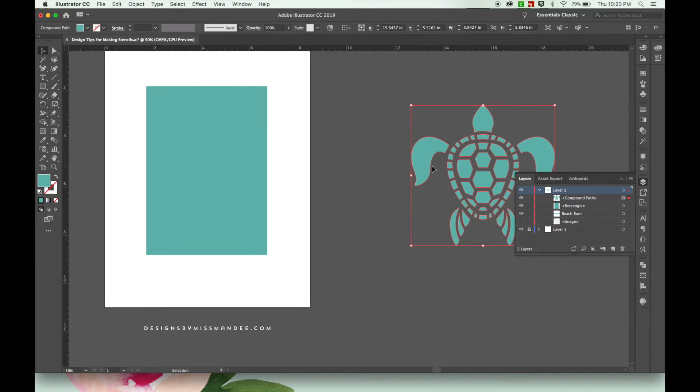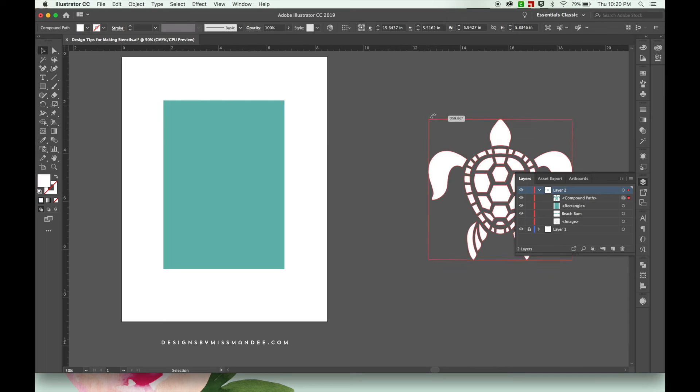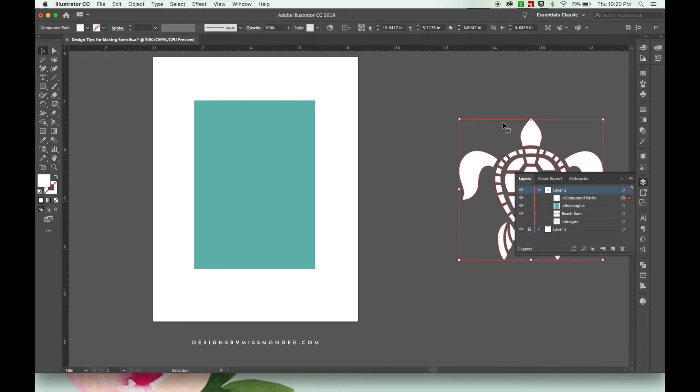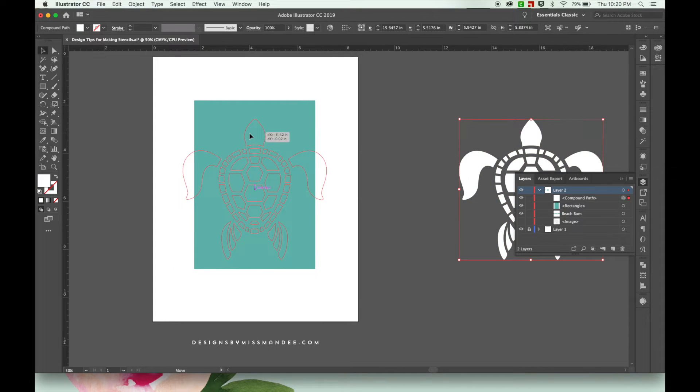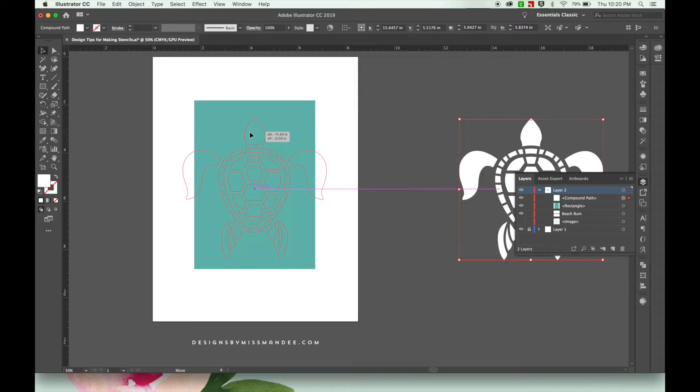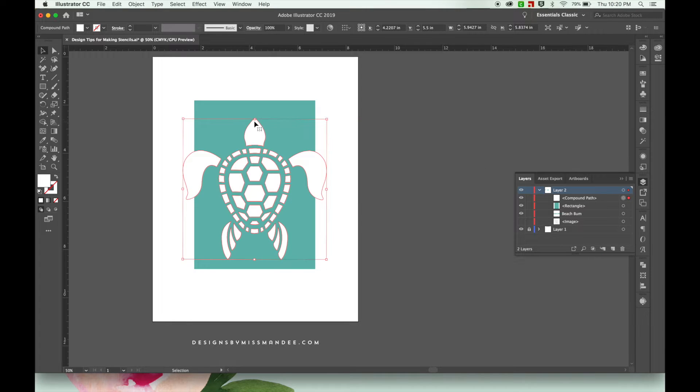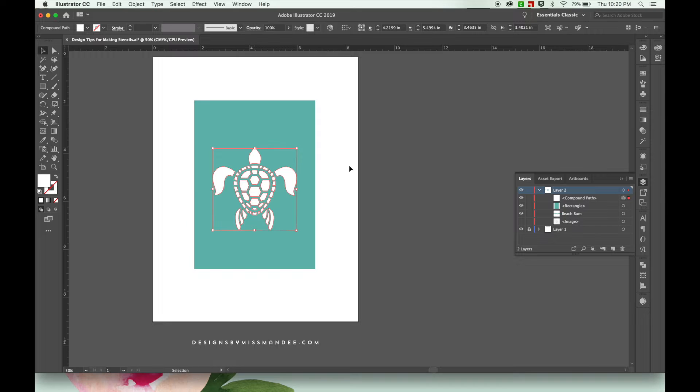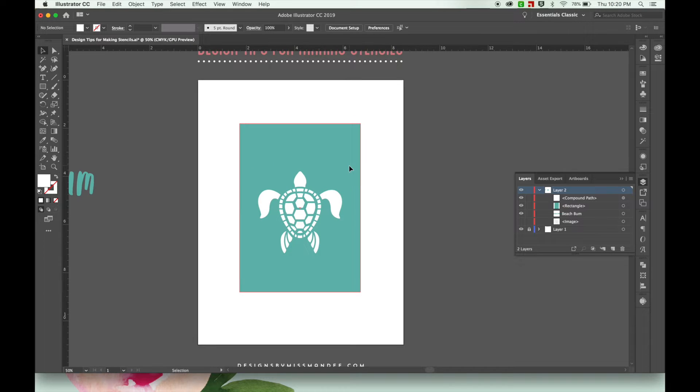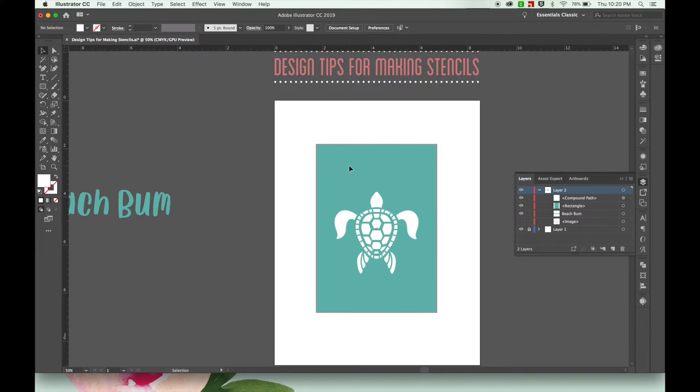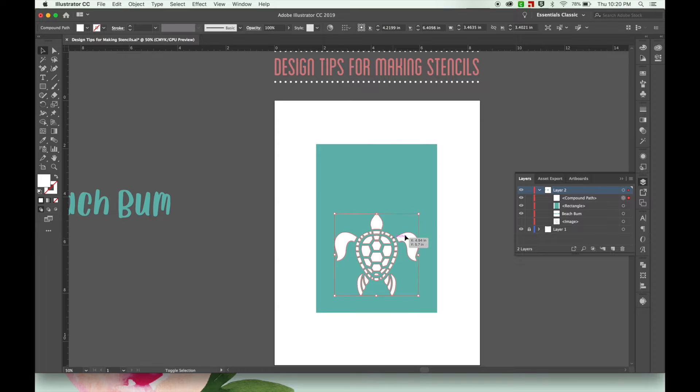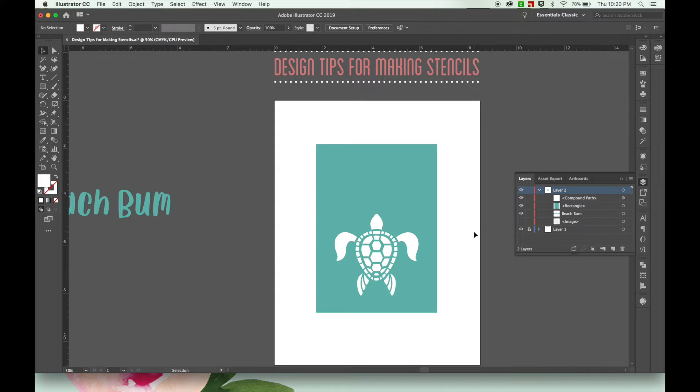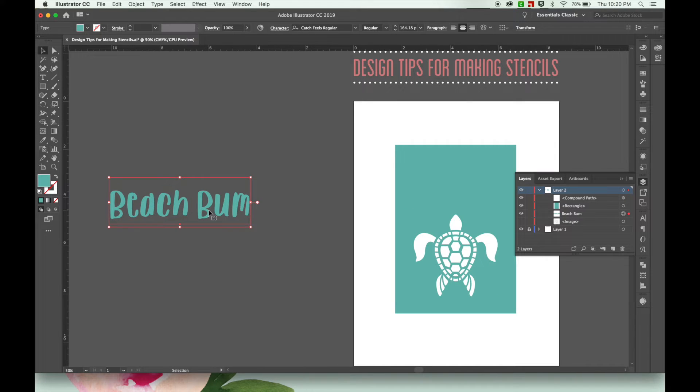So I'm going to change my sea turtle design to white and then move it on top of my stencil shape that I created earlier. There we go. And then I thought it would be fun to add some words to this stencil. So I have some over here that I typed up earlier. It just says Beach Bum.